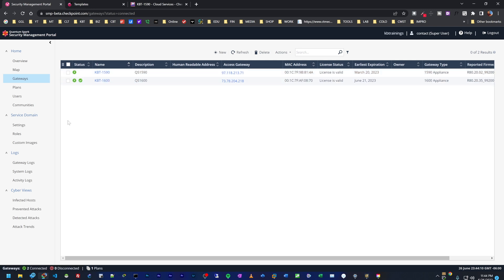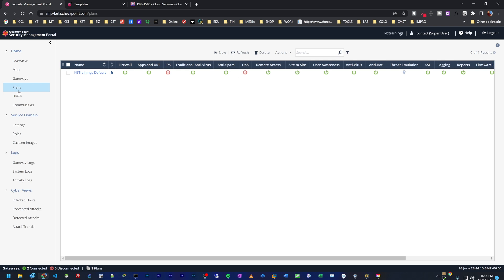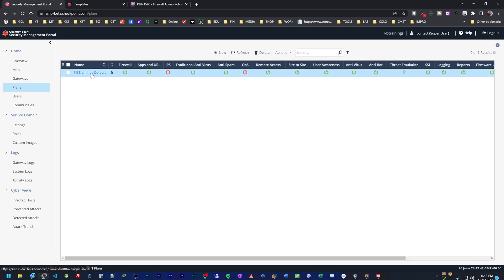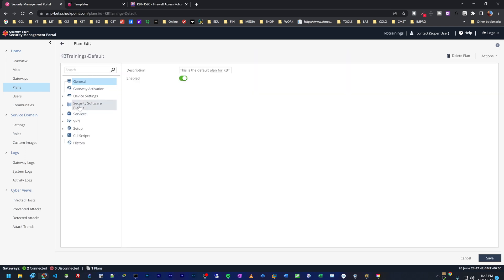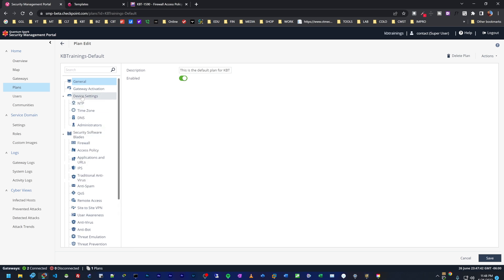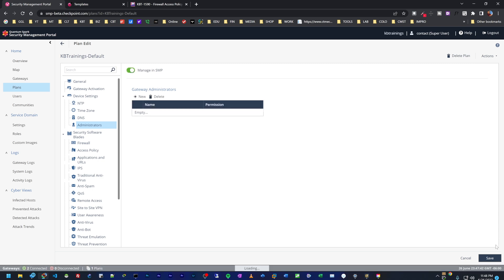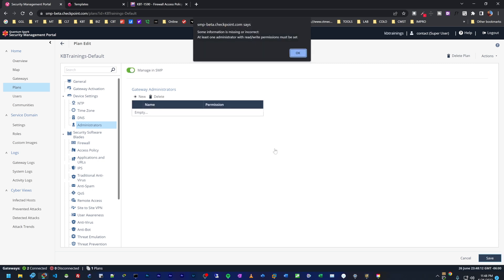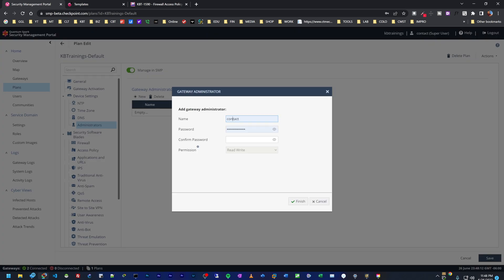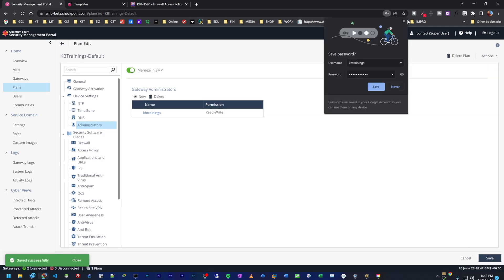So what I can do now is show you how I can make some changes to the plan and how these changes are sent to the device. Let's go under the admin users and make some changes there. I can go under device administrators. Right now the users are not managed by the SMP. I can click on there to manage the users in SMP. Then I can click on new and add a new user. I'm going to call him KB trainings and give it a password. Click on finish. Save.